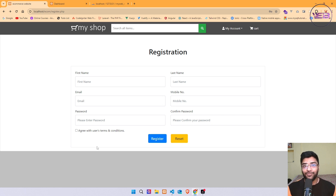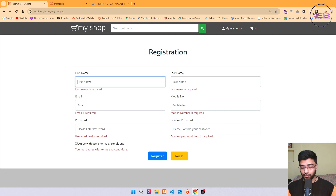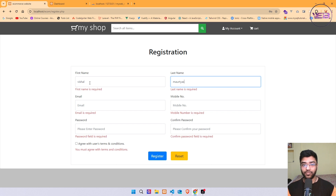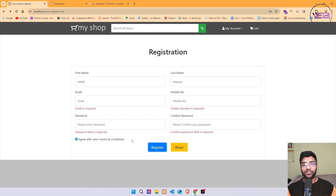Hi there, I'm Vishal from My Web. In this video we are going to work on the print and validation of this user registration page. When I click on the register button, we get some error messages for each field. When I put some value and click register, both error messages are gone. We also have front-end validation for the checkbox — when I click the checkbox and click register, that error message is also gone. Let's see how to do that using jQuery.